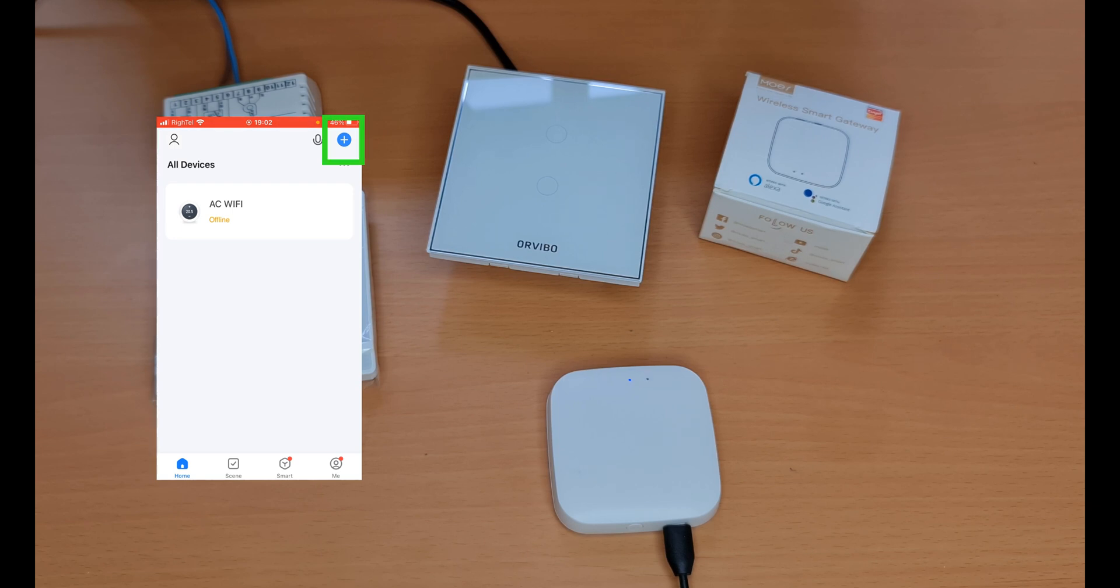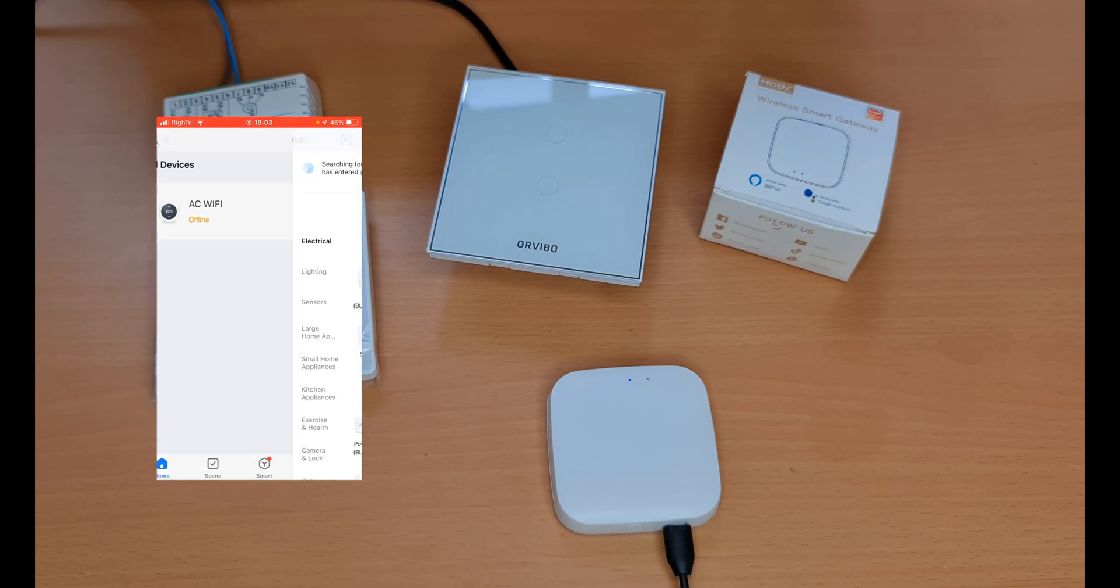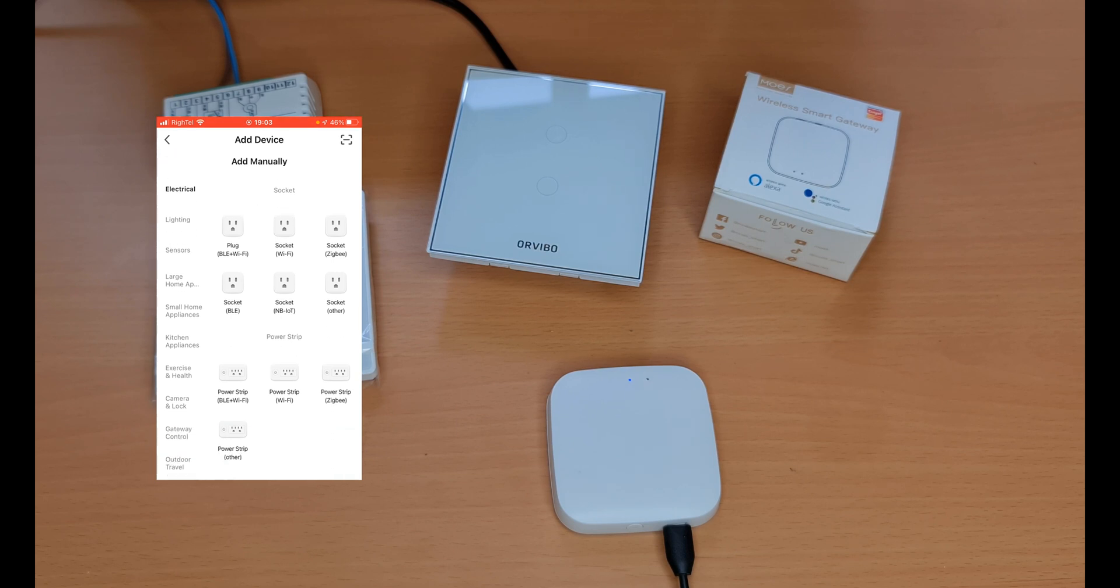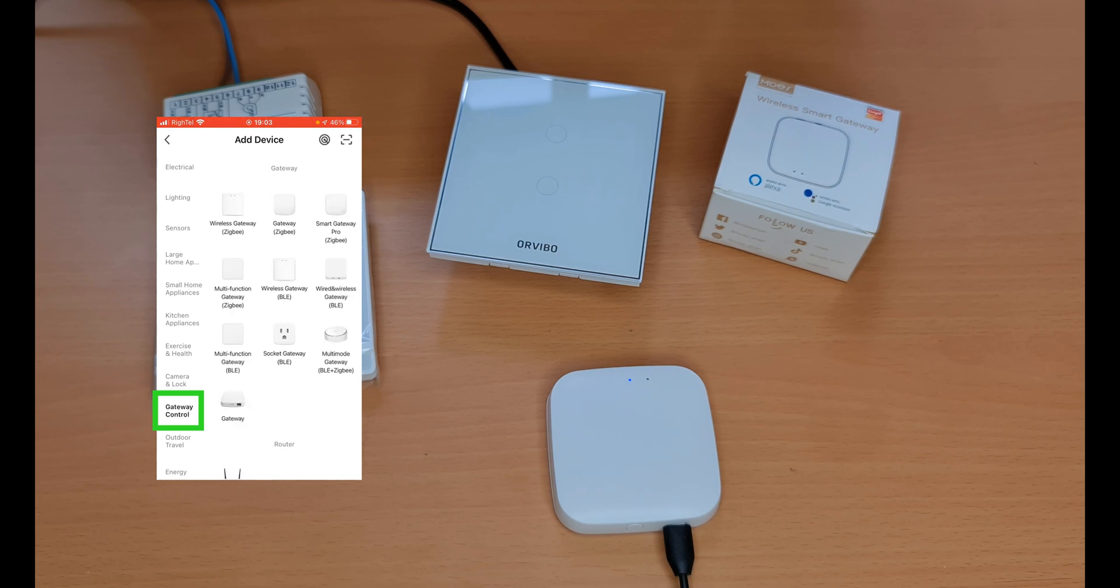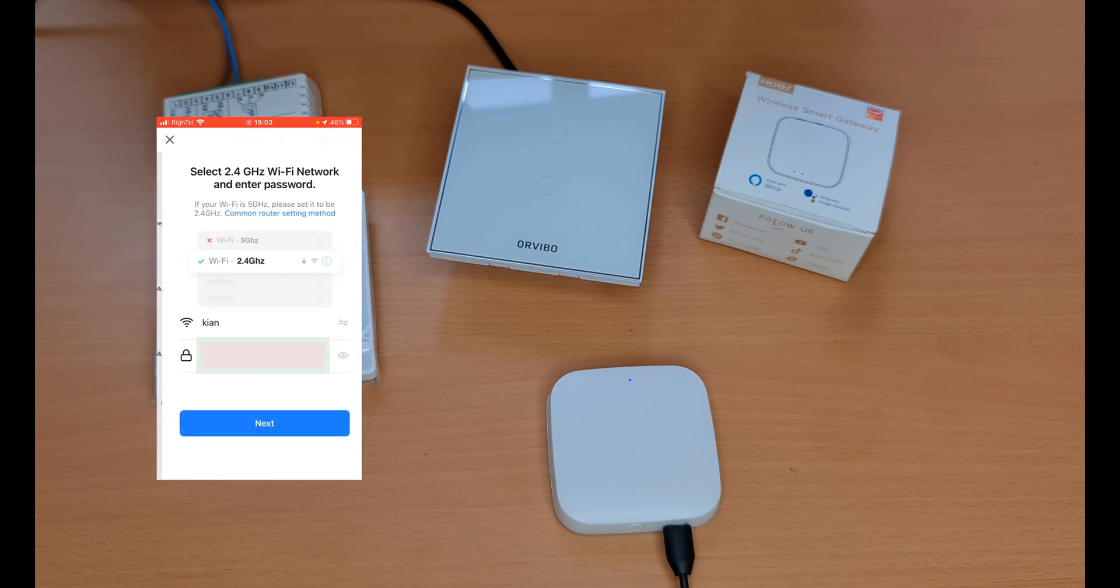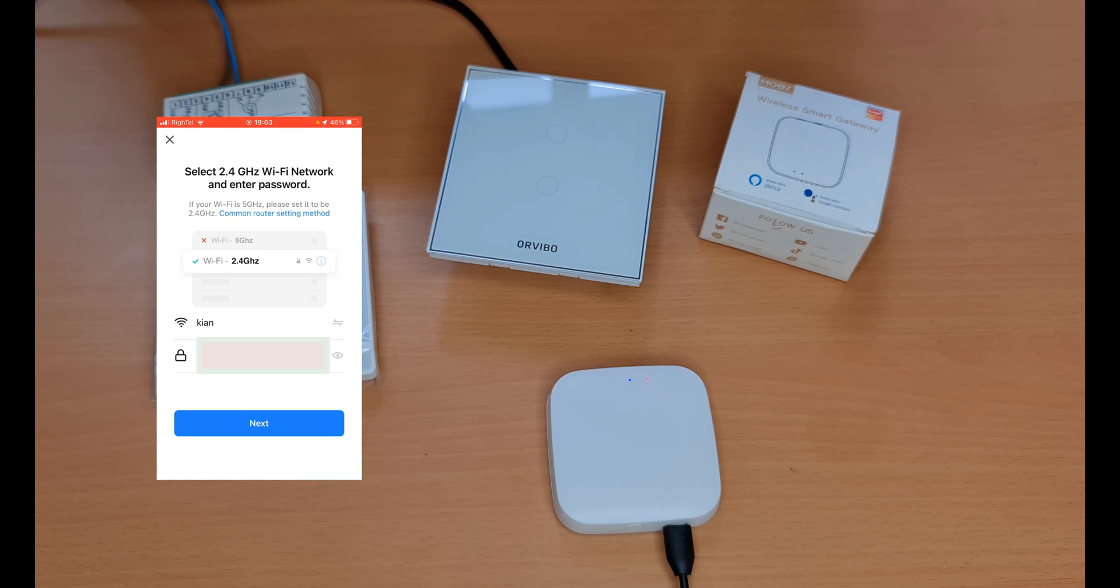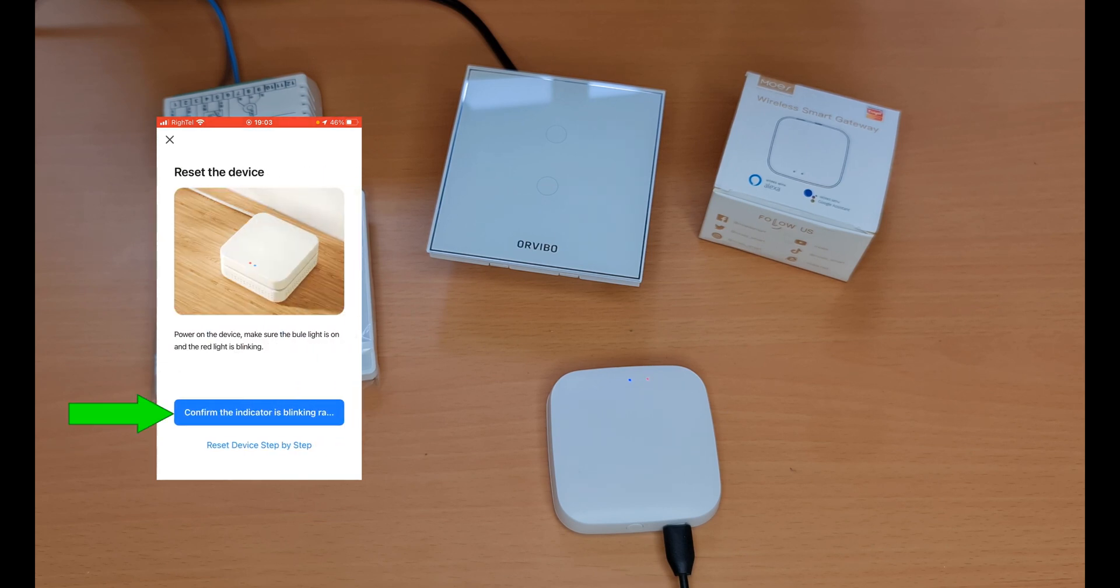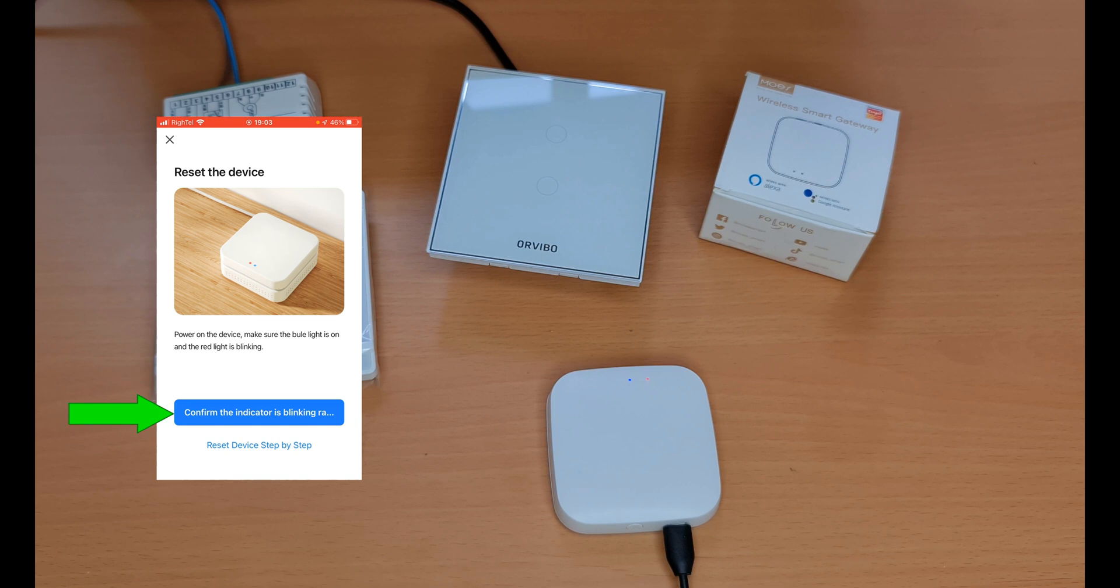In the app I tap on plus at the top right corner of the screen, tap on add device. On the left list I choose gateway control, select wireless gateway Zigbee, select 2.4 gigahertz Wi-Fi network and enter password, then tap on next. Confirm the indicator is blinking rapidly.